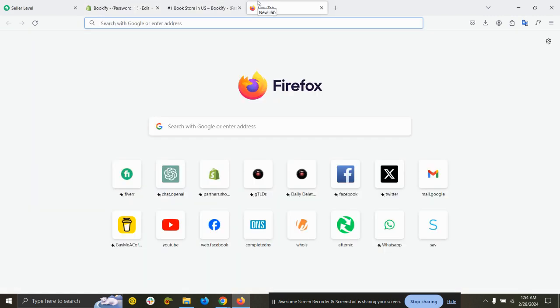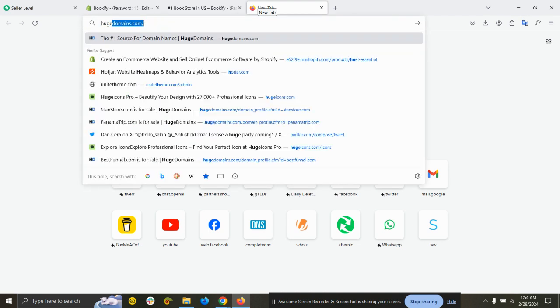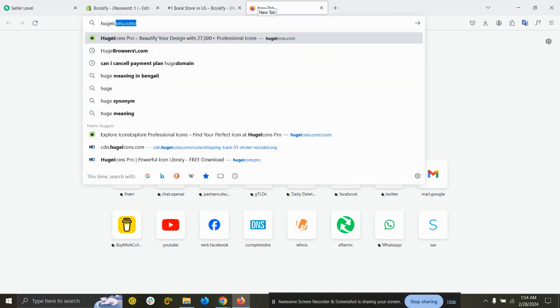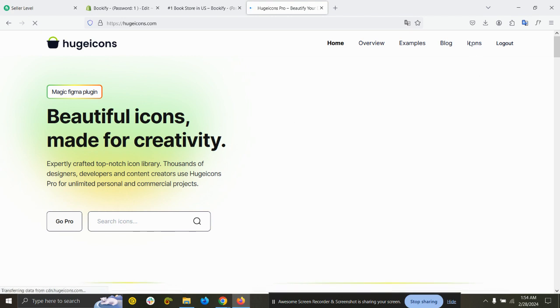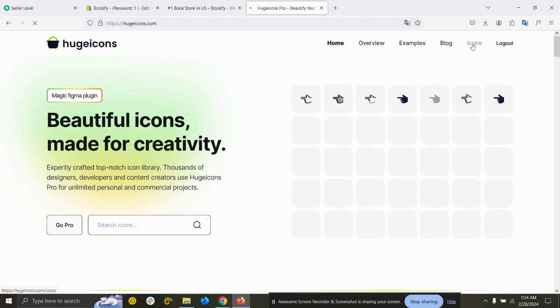You just need to go to useicons.com. I will add the link in the description.